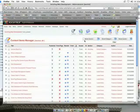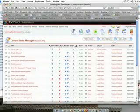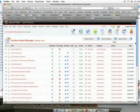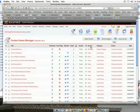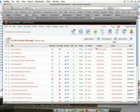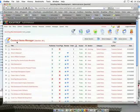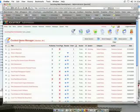You can see here I'm in the content items manager of Joomla, and I can see that items break down first of all into sections, and then into categories, and then into the items themselves. They're also sometimes referred to as articles.